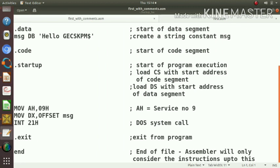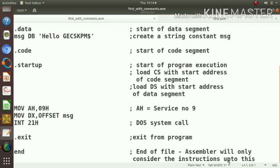One more directive is .end directive. This end directive specifies end of file. The assembler will only consider the instructions up to this. Instructions after this end statement will not be considered for assembly process.